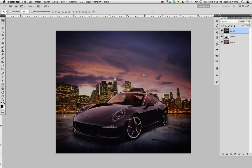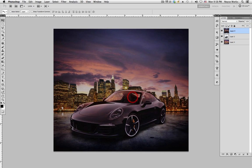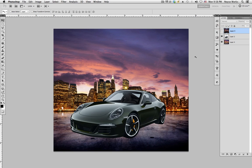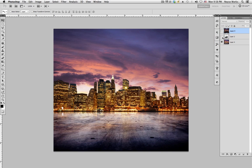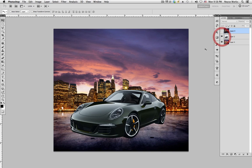In this tutorial I'm going to be showing you how to take a car and blend it into a new environment. This is the final image — here's the before, just the car and the background, and this is the after.